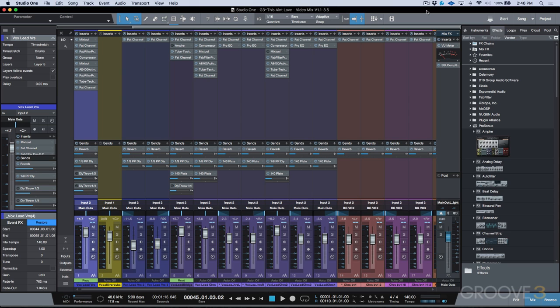I spent a lot of time talking about the new native low latency monitoring options in 3.5, and I had a pretty good example dealing with virtual instruments showing how efficient it is to track with virtual instrument native low latency monitoring. What I'd like to do now is give you an example of the performance improvements when moving from Studio One 3.3.4 to 3.5, using the same example from my virtual instrument low latency monitoring video — a track used in the Groove 3 Vocal Production Masterclass.